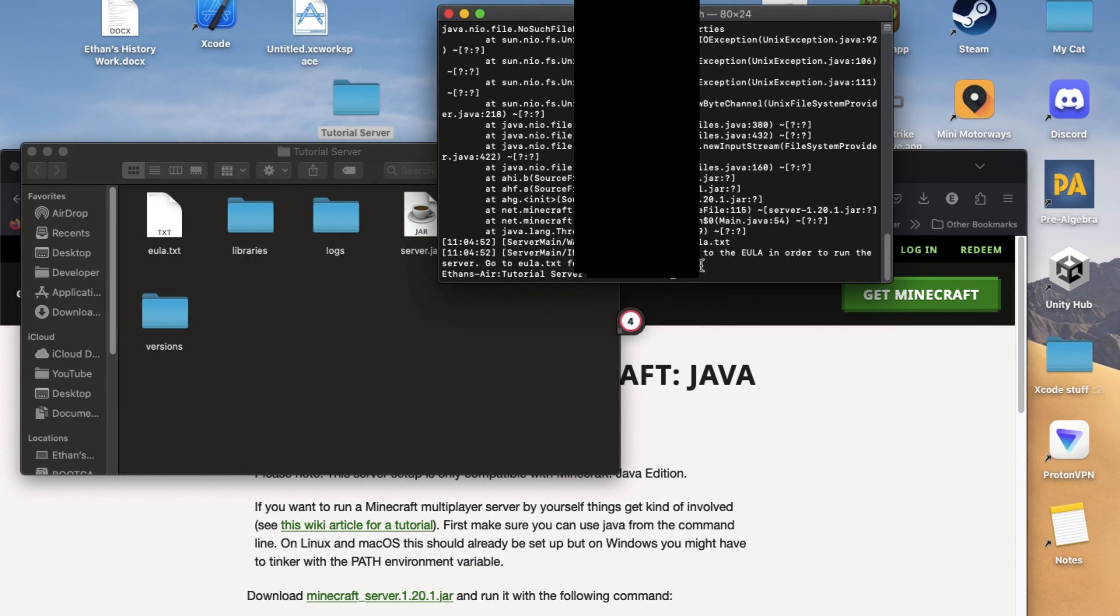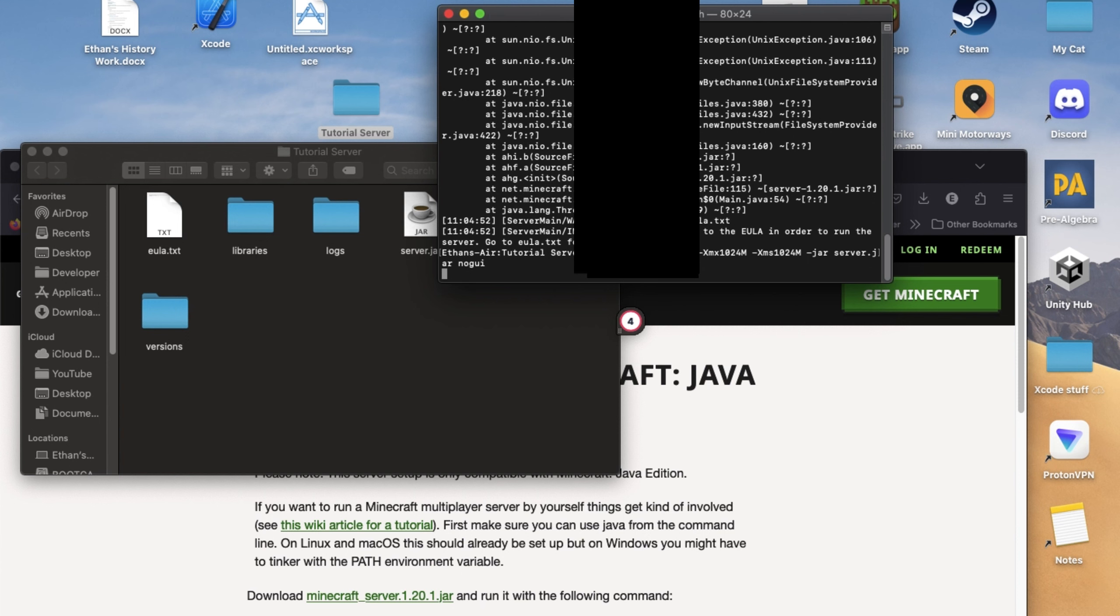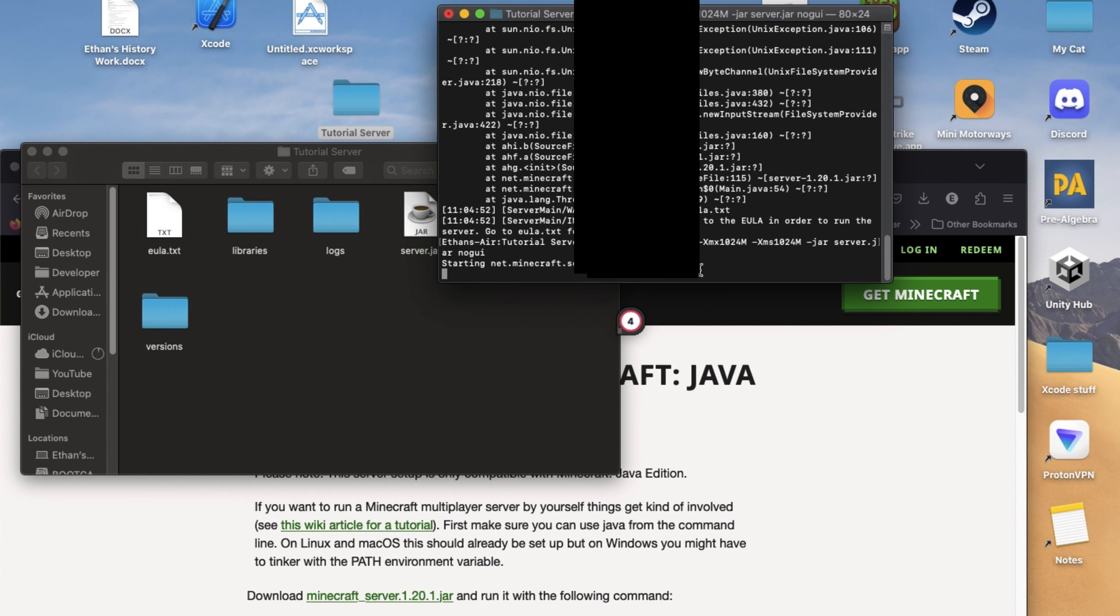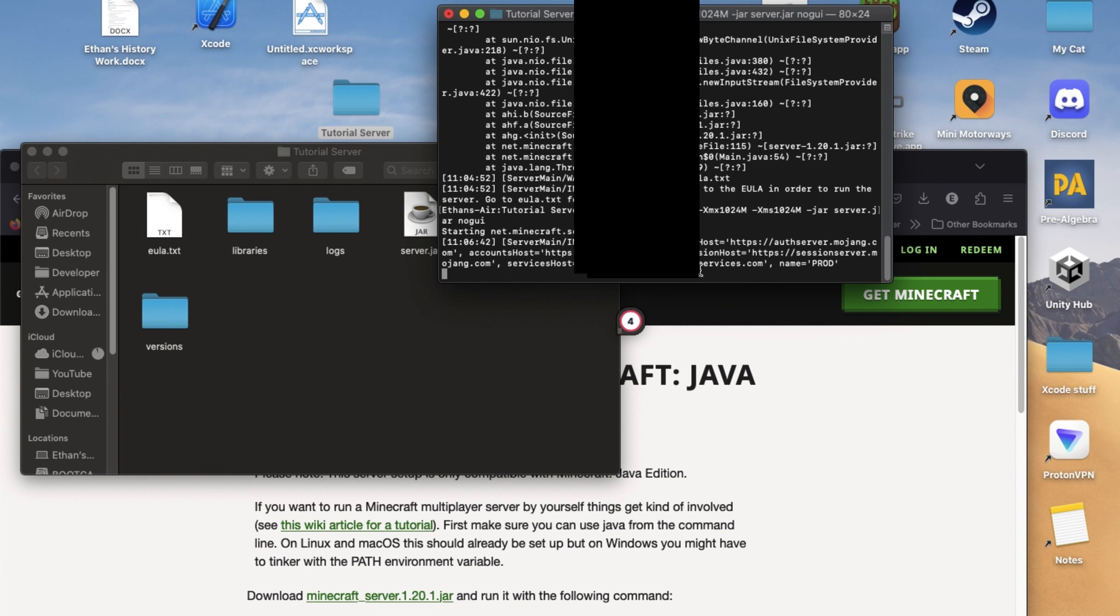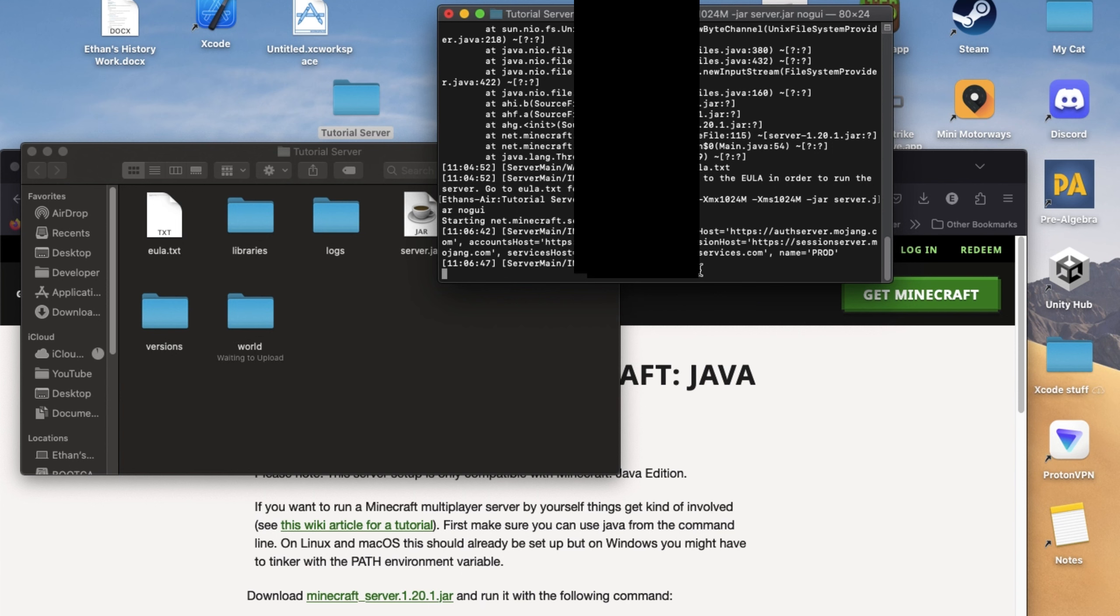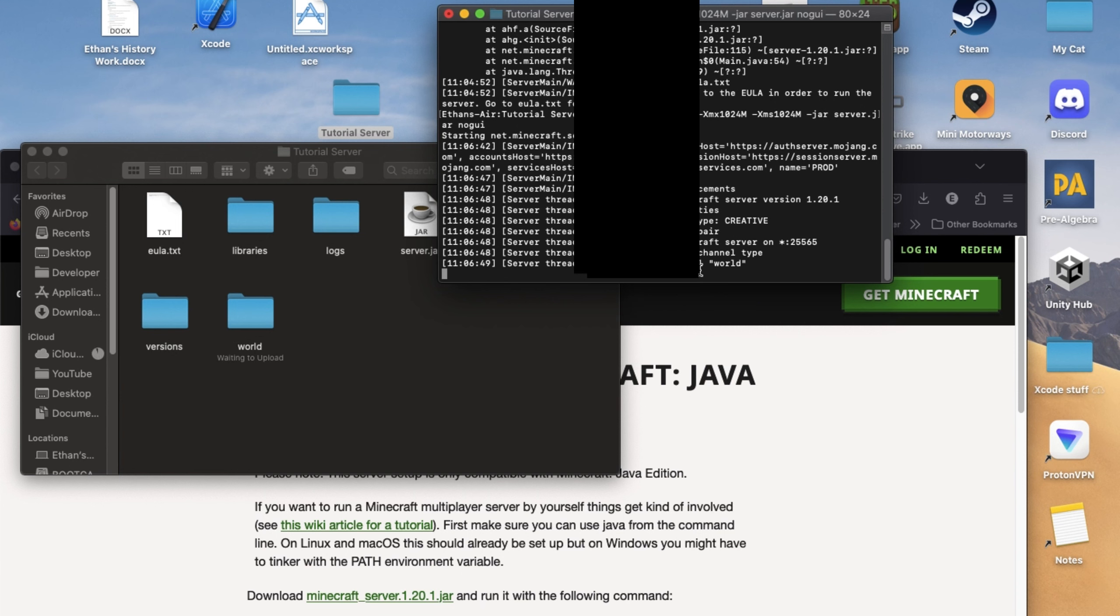Once you're done editing your server's properties, it is finally time to start your server. To start your server, reopen the terminal window or Command Prompt window and use the command we used earlier.